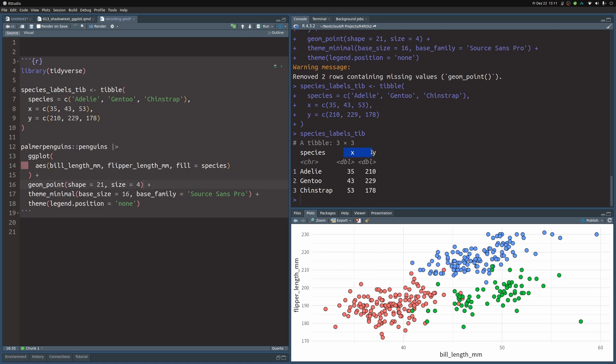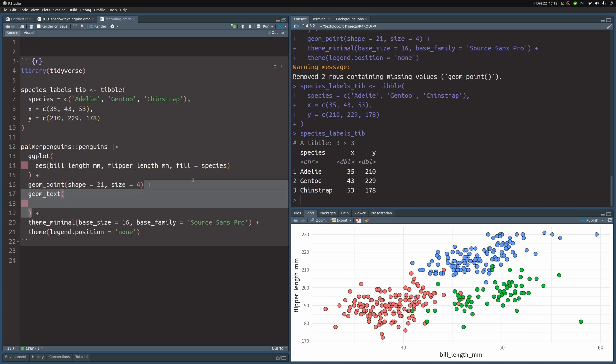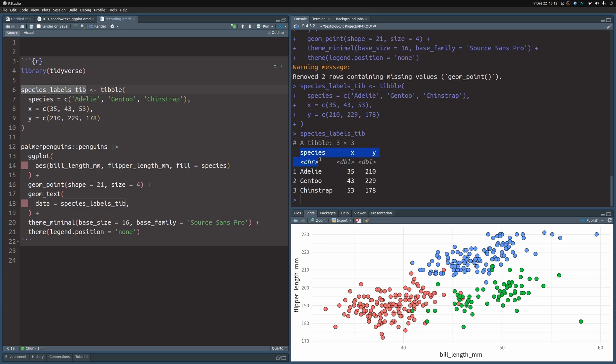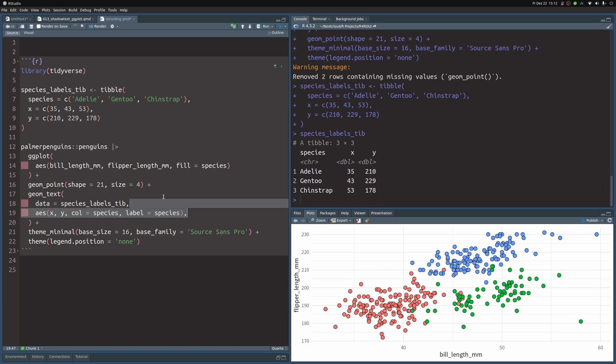I can usually do that with a geom_text layer, but this will not give me an outline of the species labels. Let's worry about that later. Let's first get the text in there. So let's put in a geom_text layer. As the data for this layer, we need to say it's supposed to use this new dataset we've just created, the one with the coordinates of the labels.